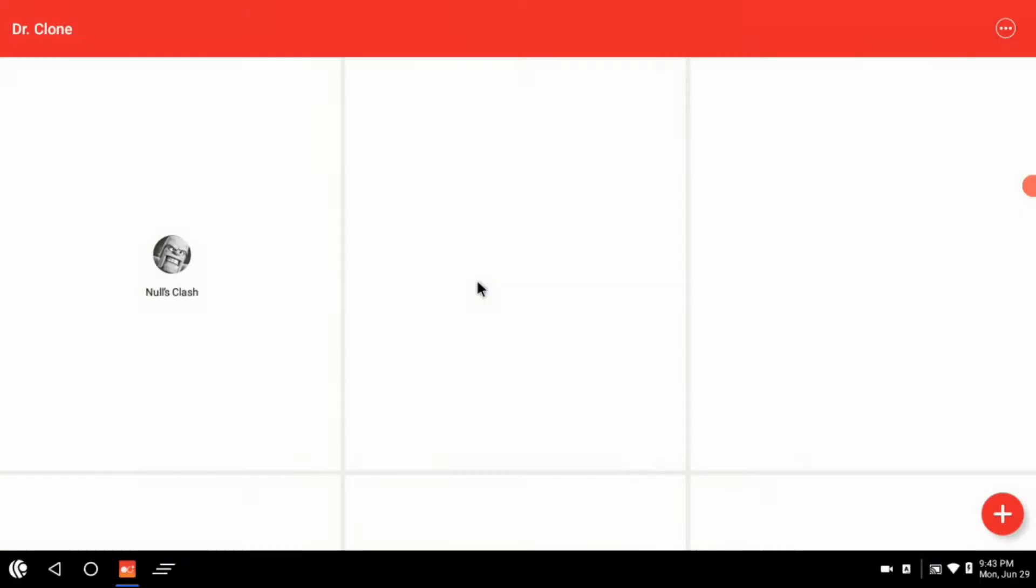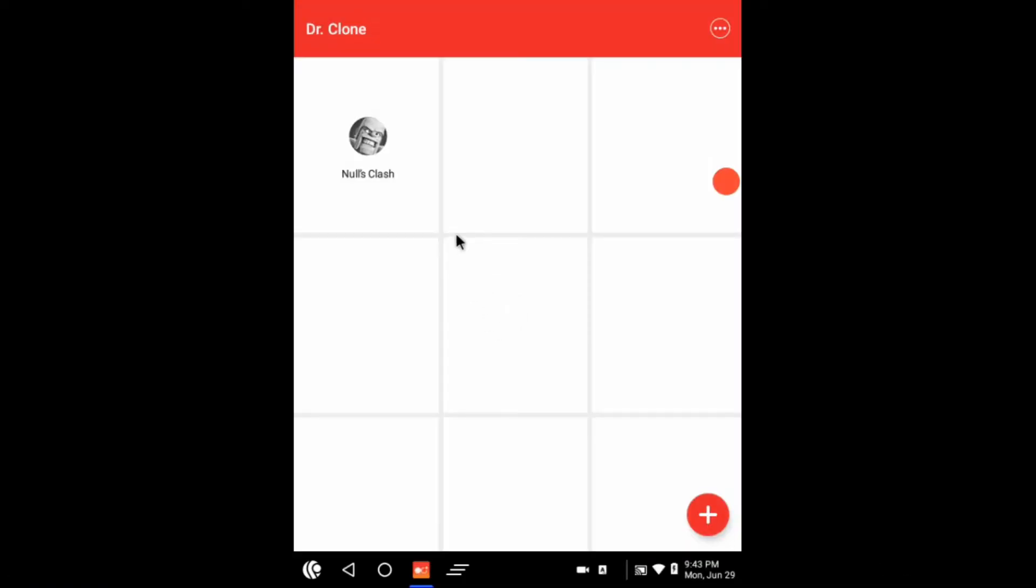Allow all permissions needed for the app and wait for some seconds to load the cloned app.